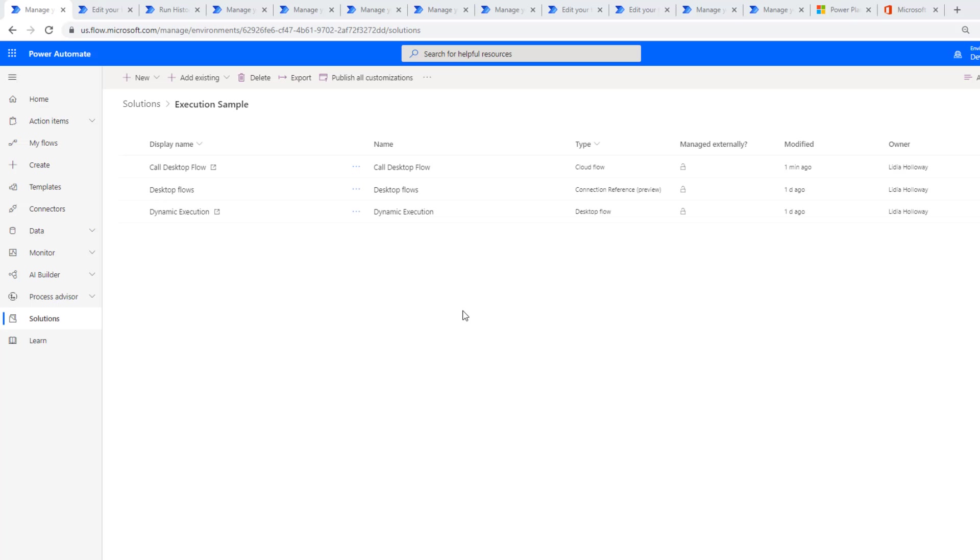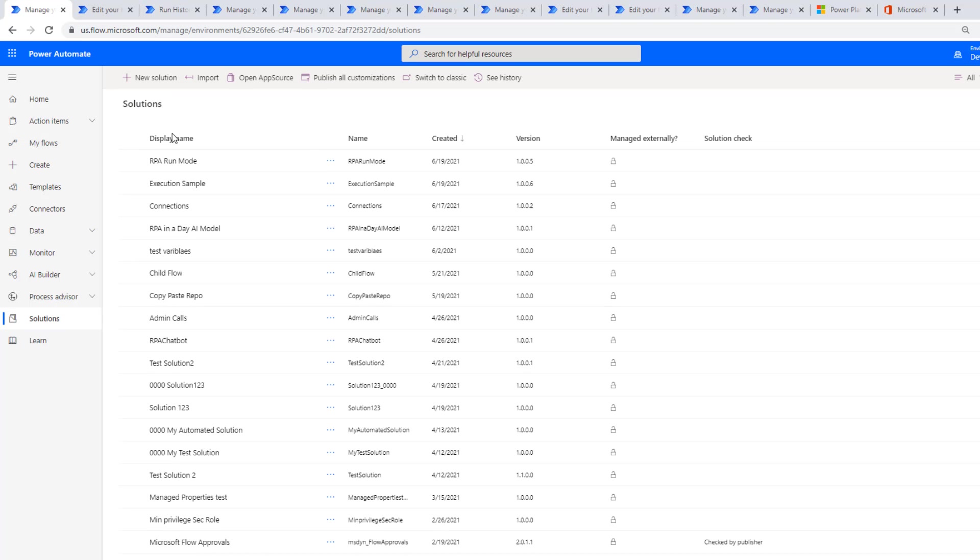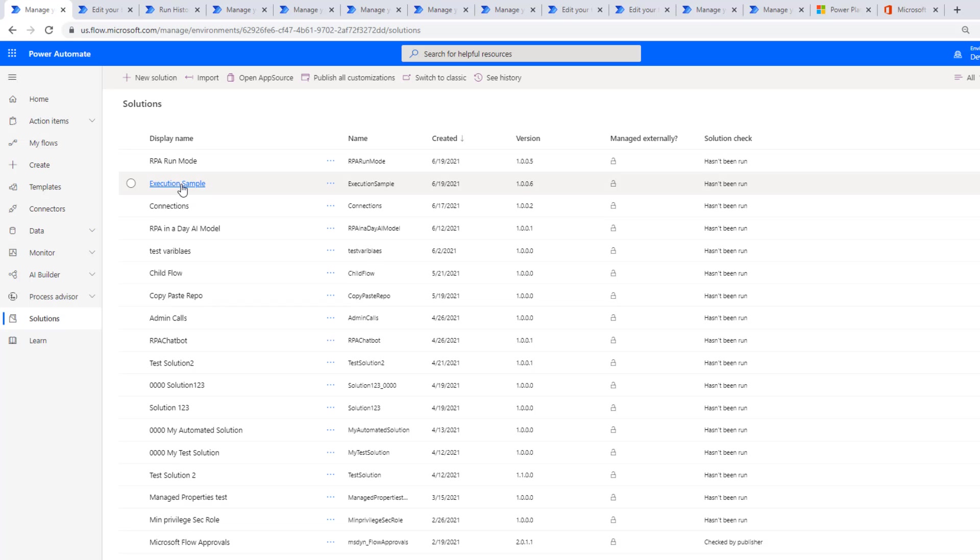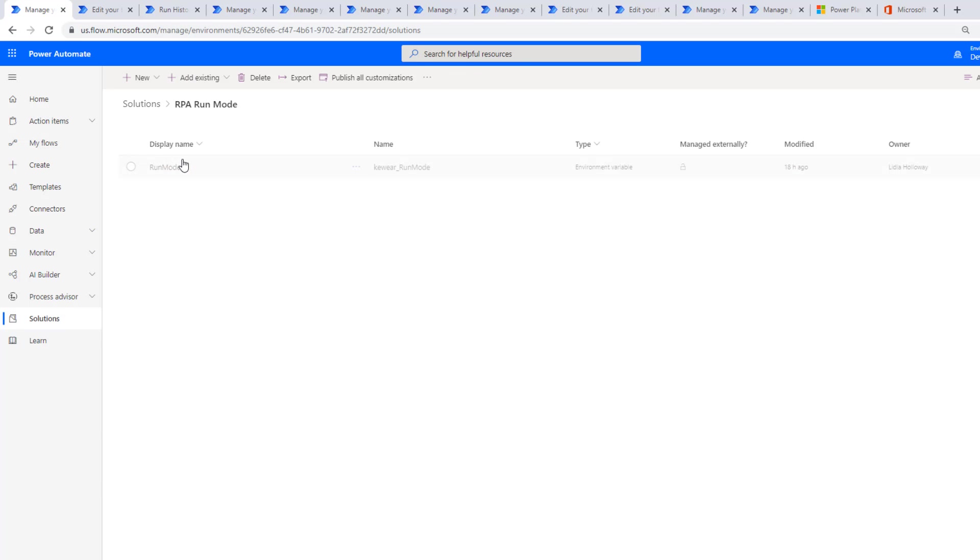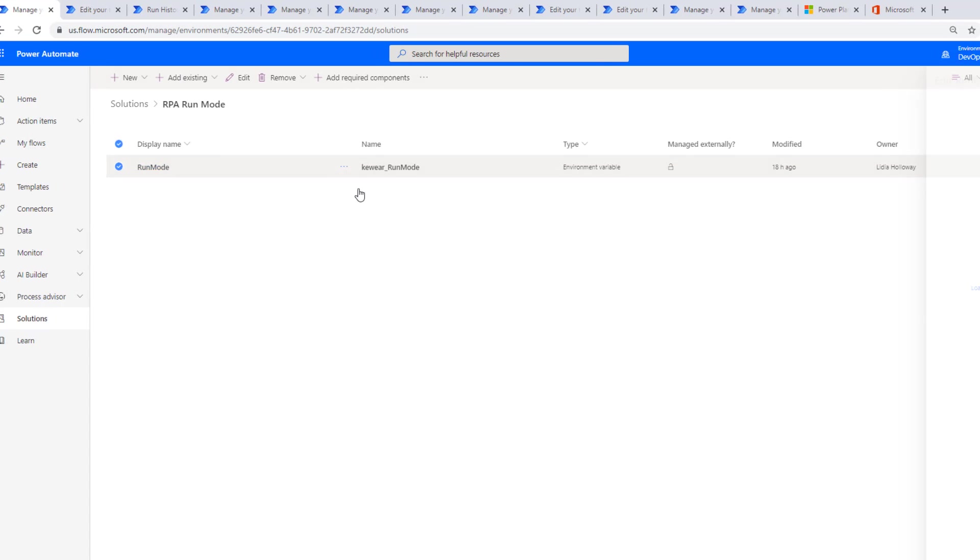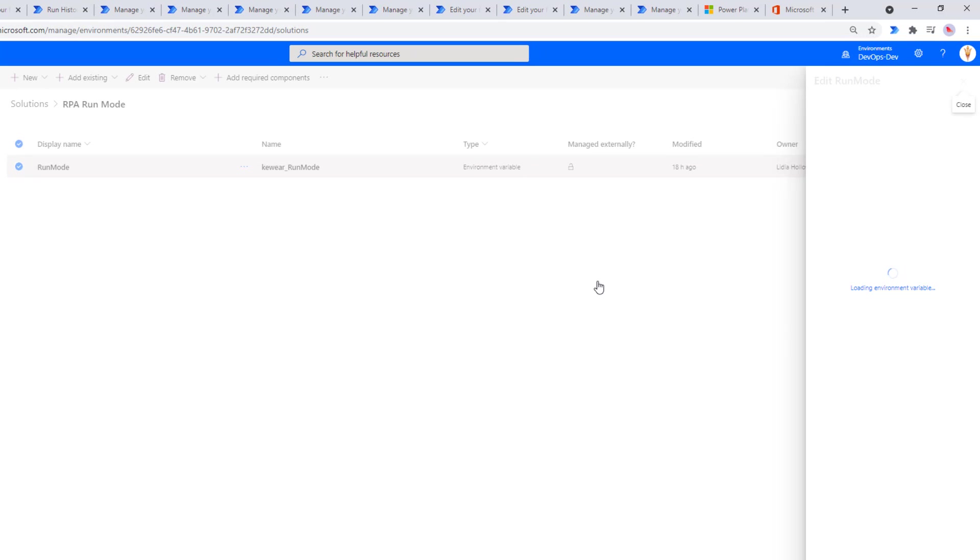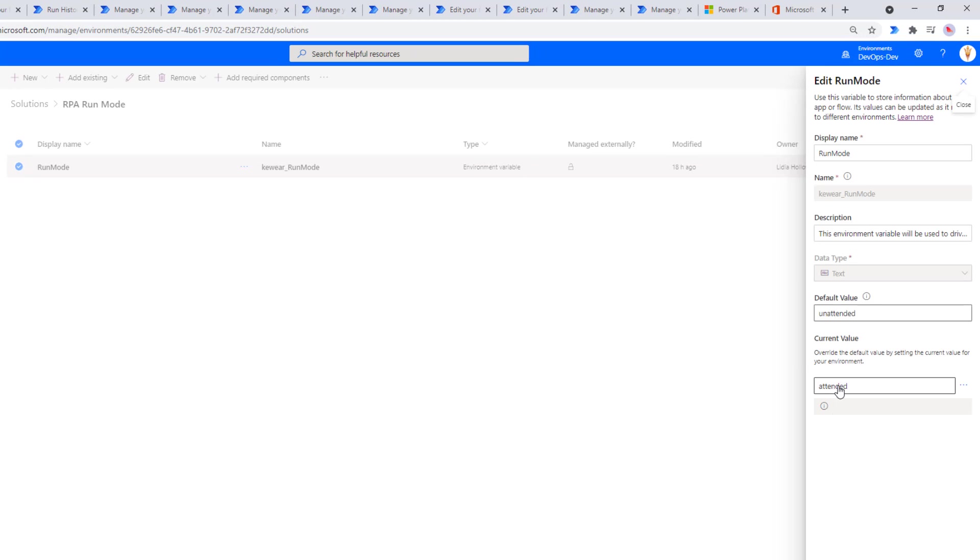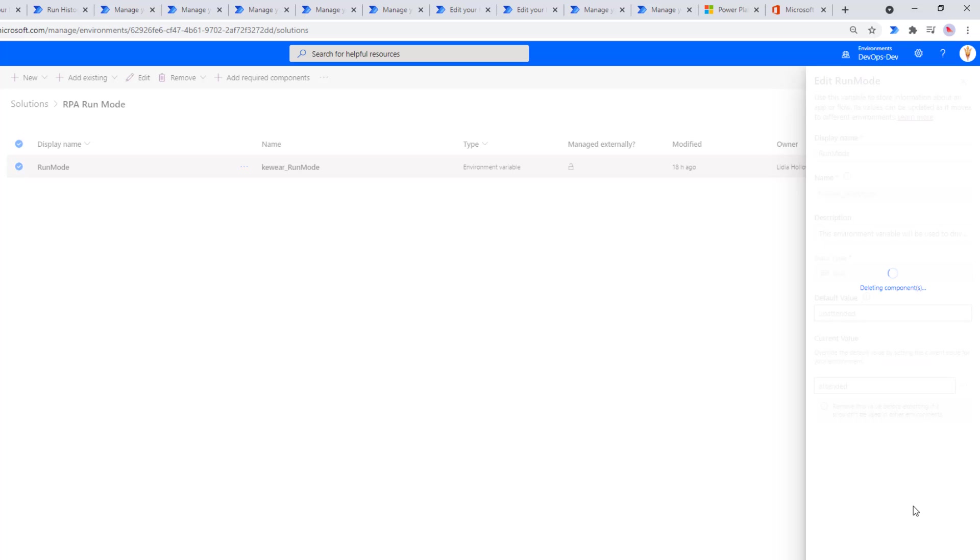I have logged out of that VM, which will allow us to run it in unattended mode. Let's go ahead and modify our environment variable though. Here what we're going to do is we're just going to remove or delete this current value.